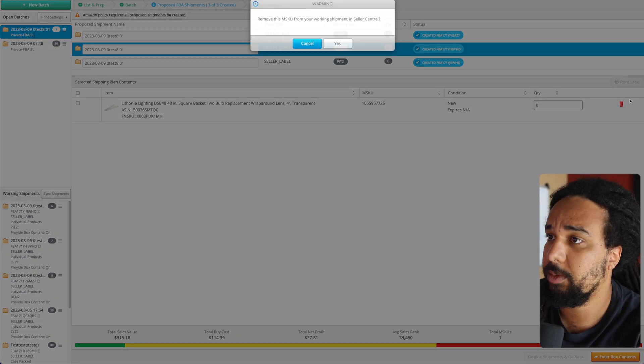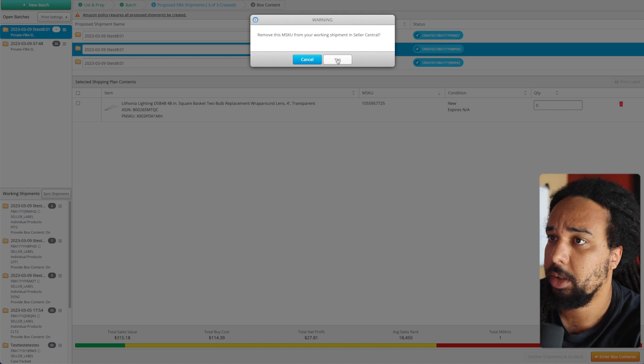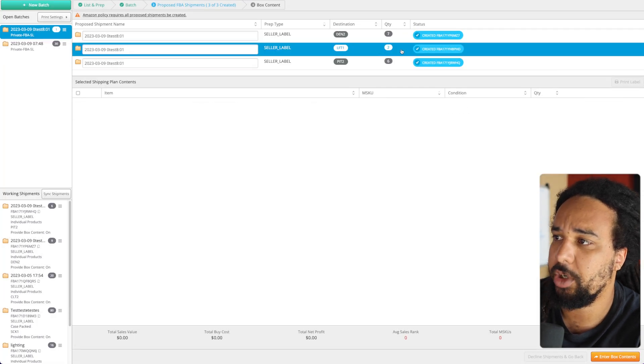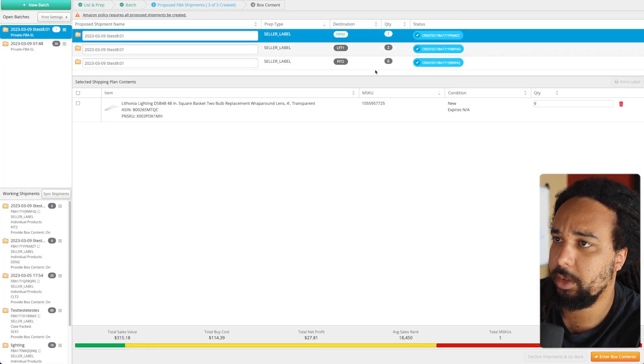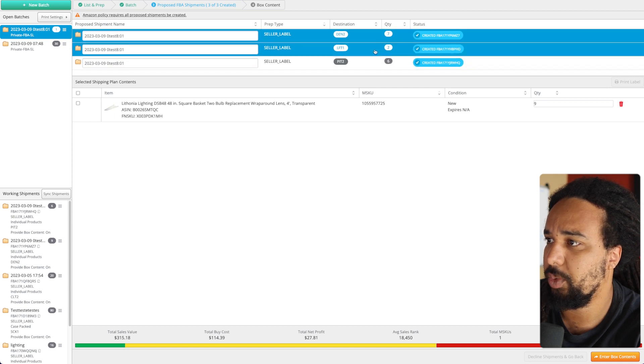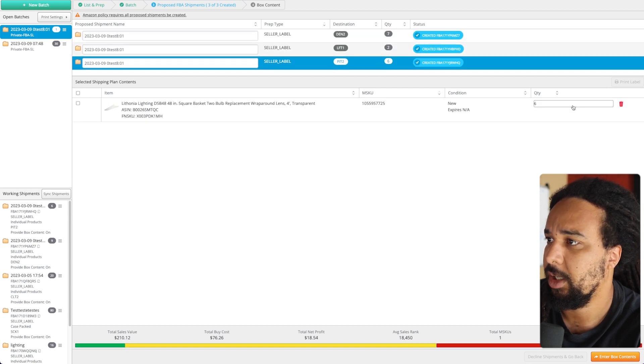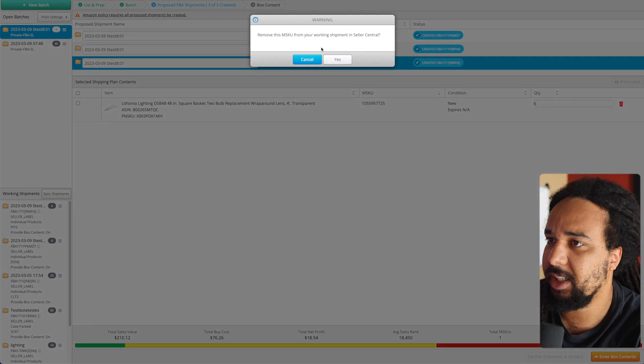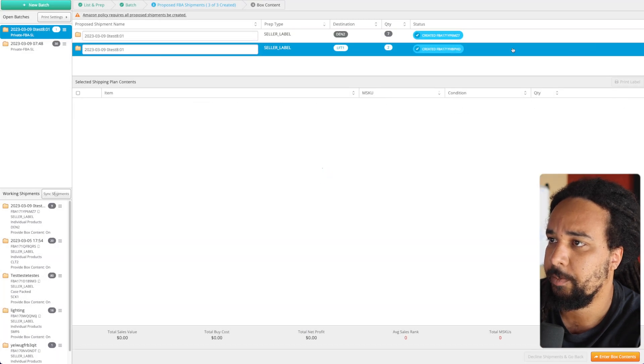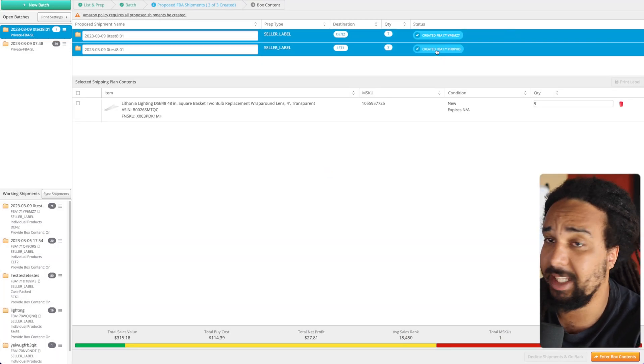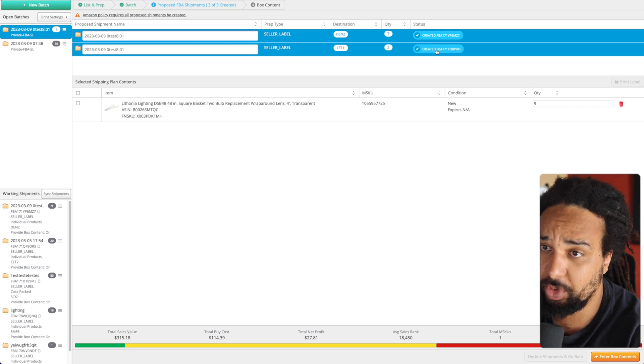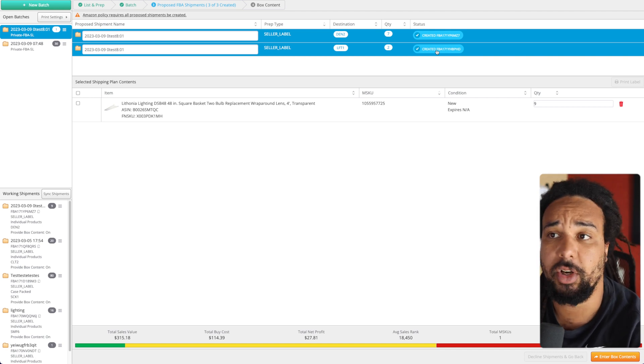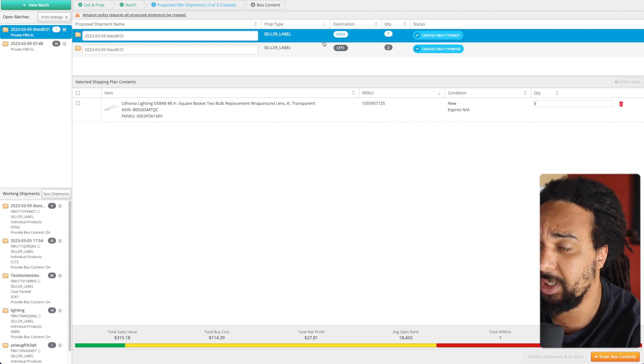We have nine here, we have zero here. Same thing, we're going to delete this right there. That's pretty much it, and then you can send everything to the same fulfillment center. That's how you do it.